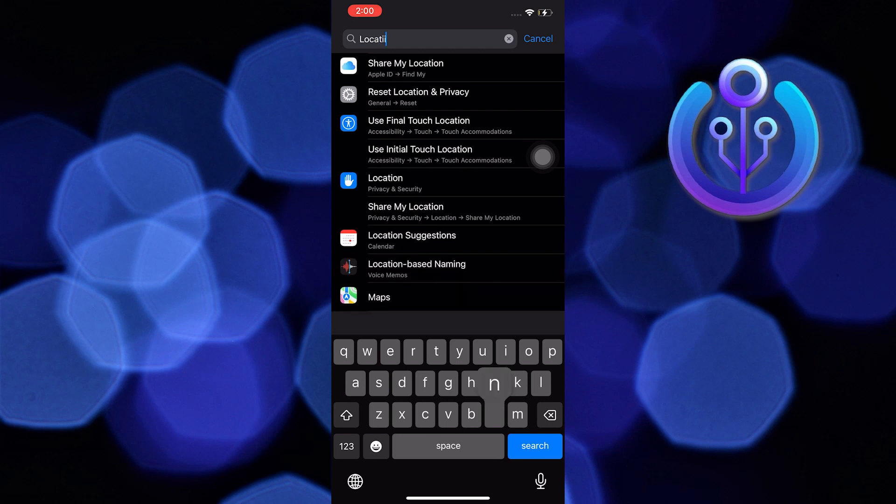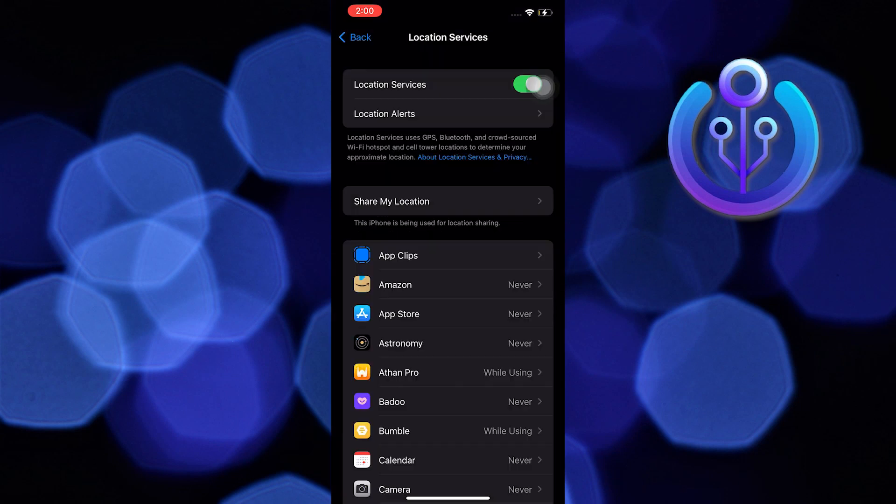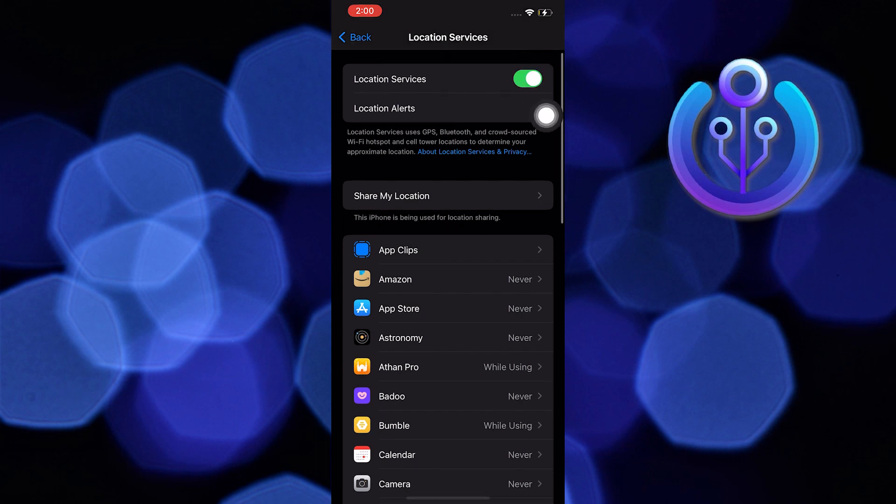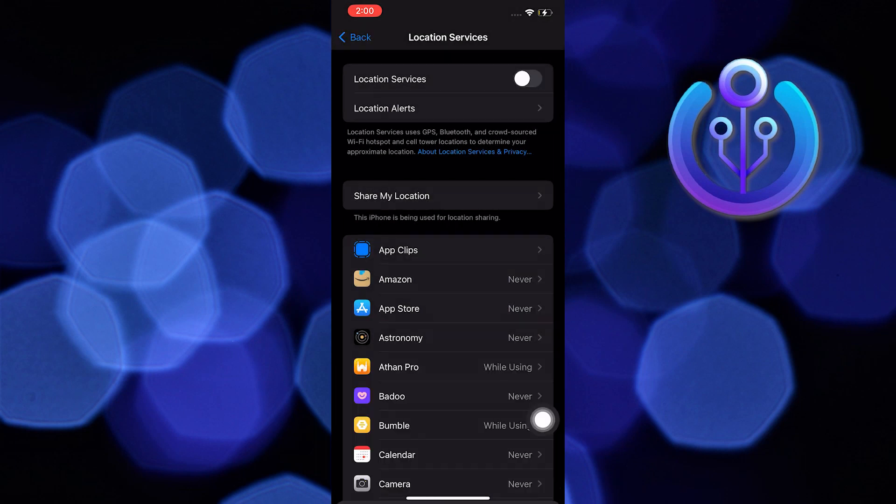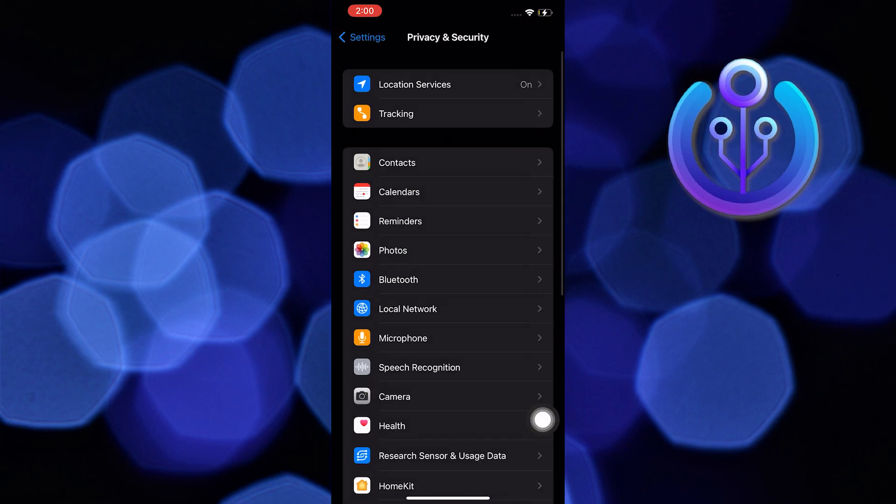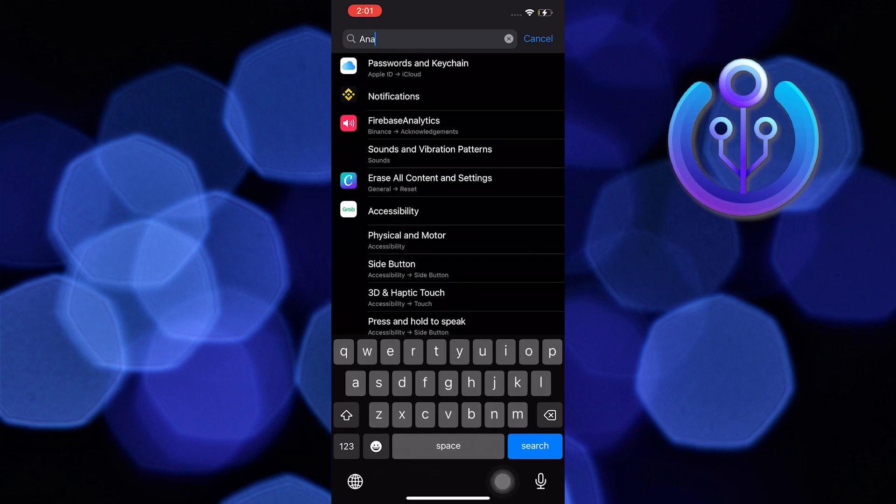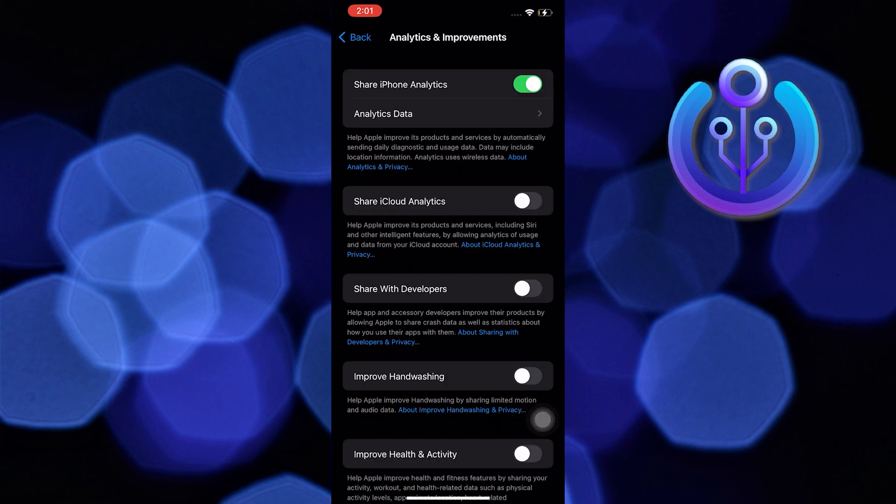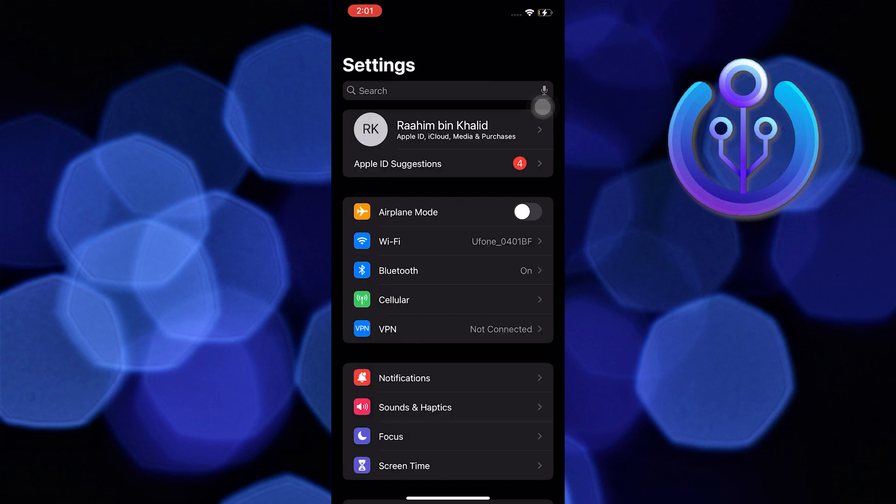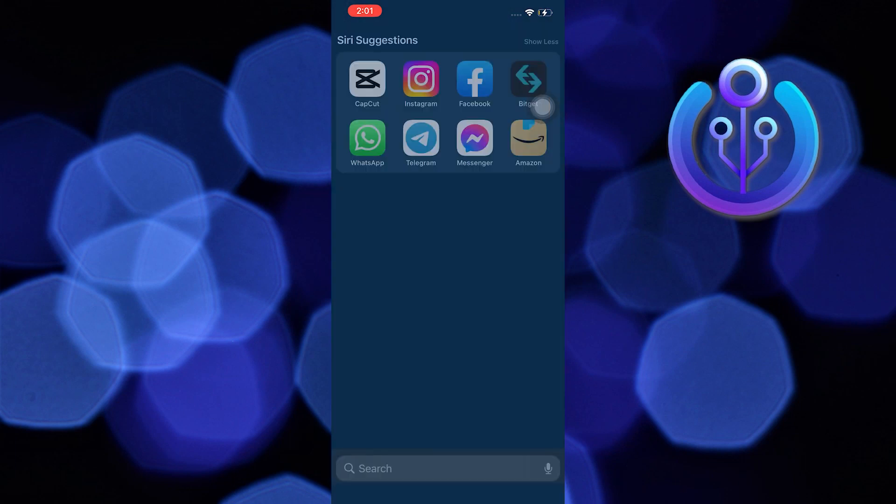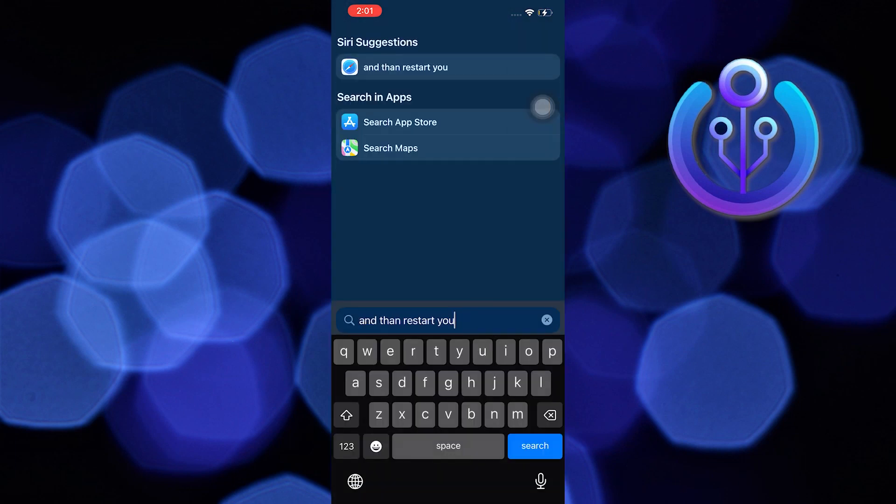Now go back to the settings and search for Analytics and Improvements. Make sure Share iPhone Analytics is turned on. Now you have to restart your device and that's it.